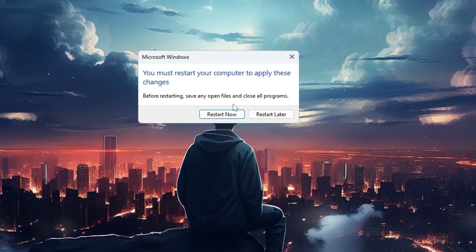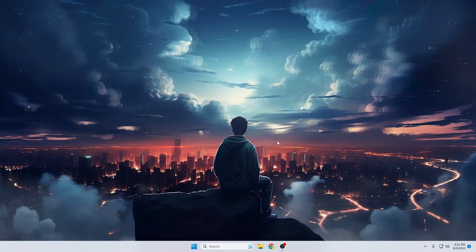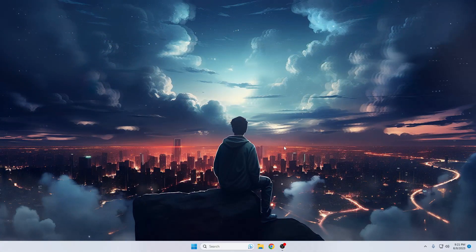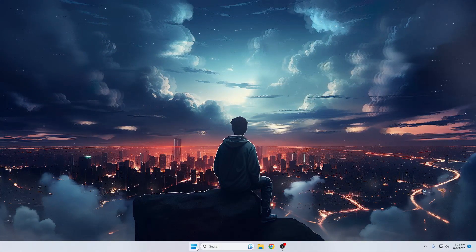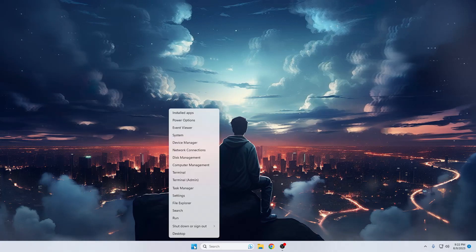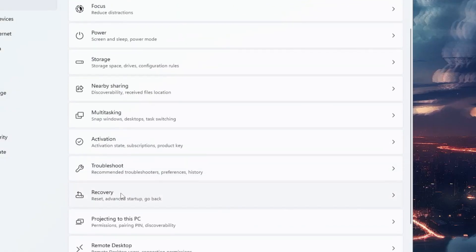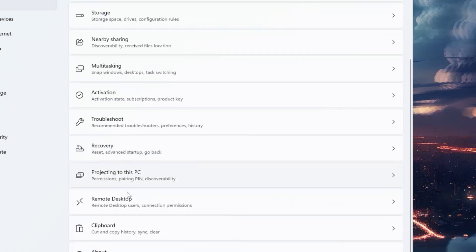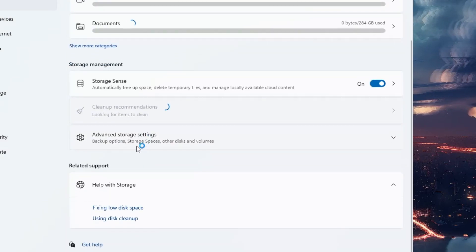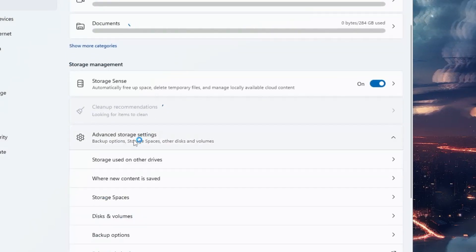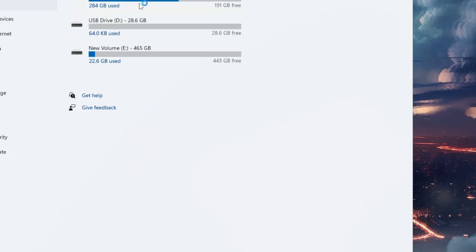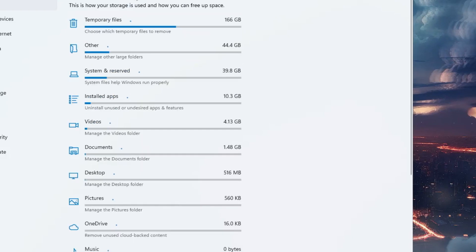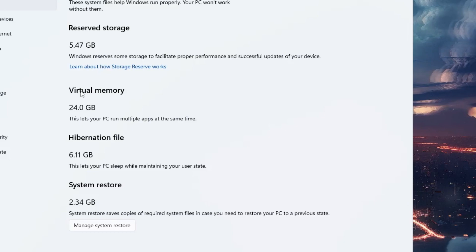Okay, so my system has been restarted. Again, if I go back to my Settings, and then if I go to Storage, Advanced Storage Settings, Storage Used on Other Drive, Local Disk C, System and Reserved...